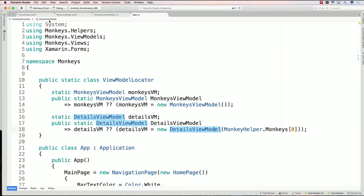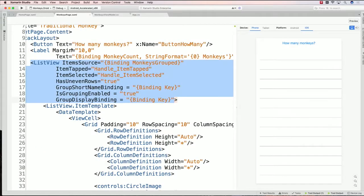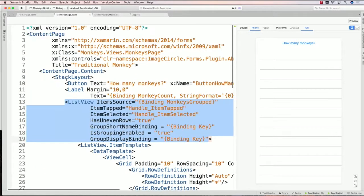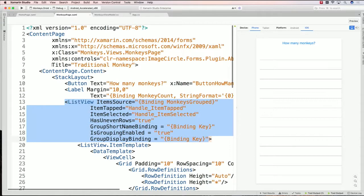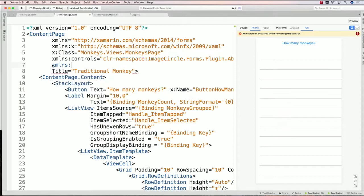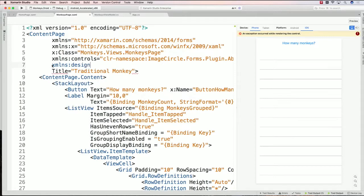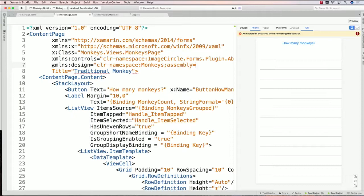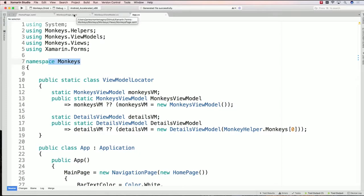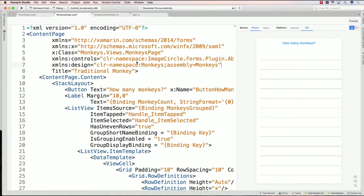Now what you can do is come back into the actual monkeys page and we can come up and actually assign the binding context up top. I can first create a namespace: xmlns, and I'll say design, and I'll say equals CLR namespace, and I'll say monkeys because that's the name of my portable class library. I'll say assembly equals monkeys. That's essentially where does my ViewModelLocator exist? Well, it exists in the namespace of monkeys, and it's inside of my monkeys assembly that's going to be output.